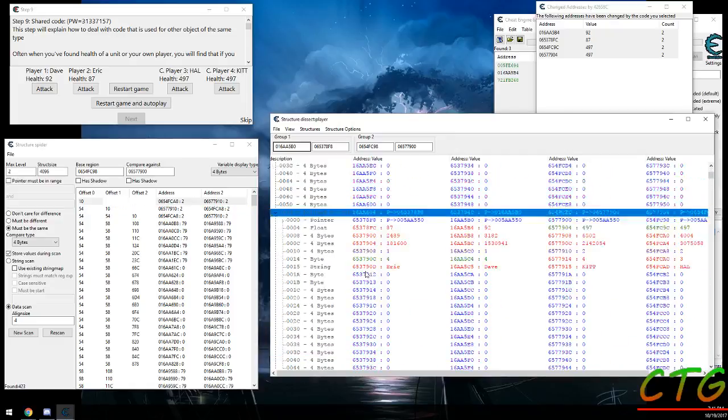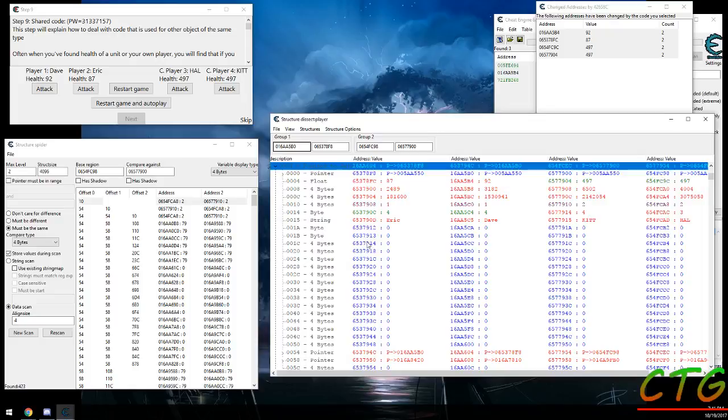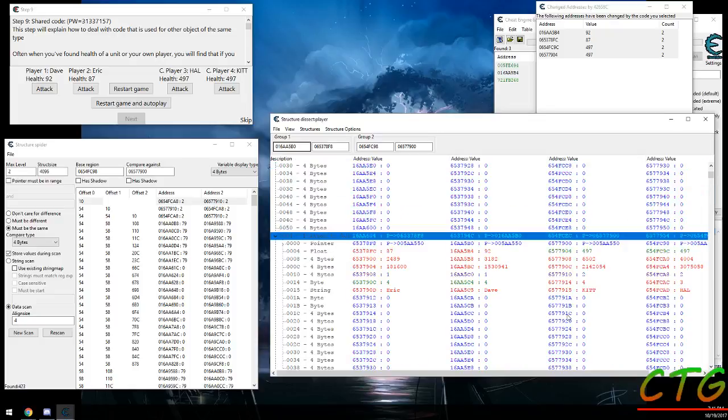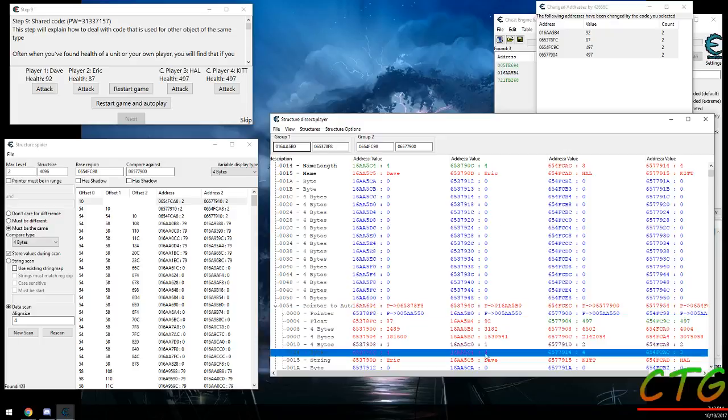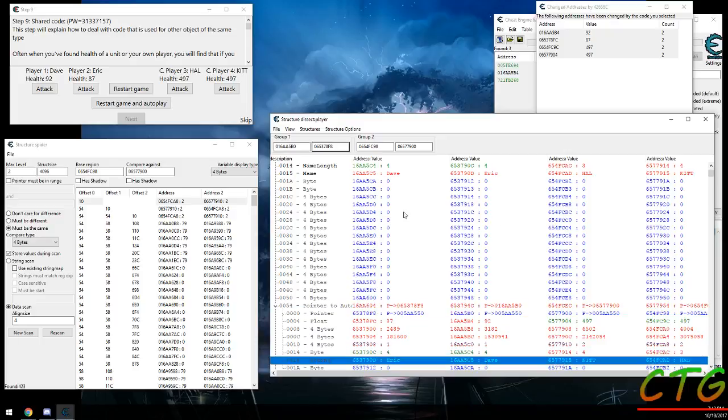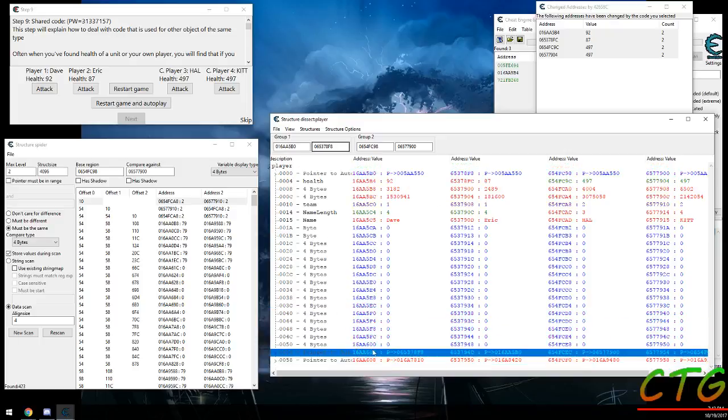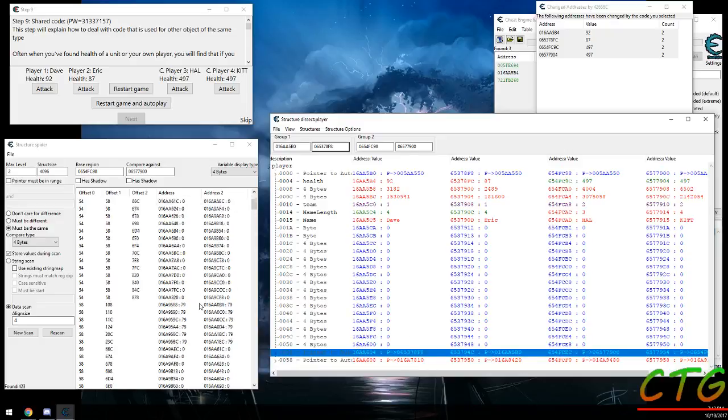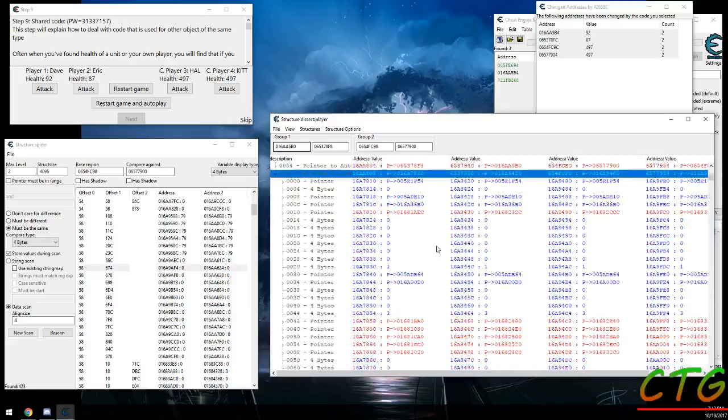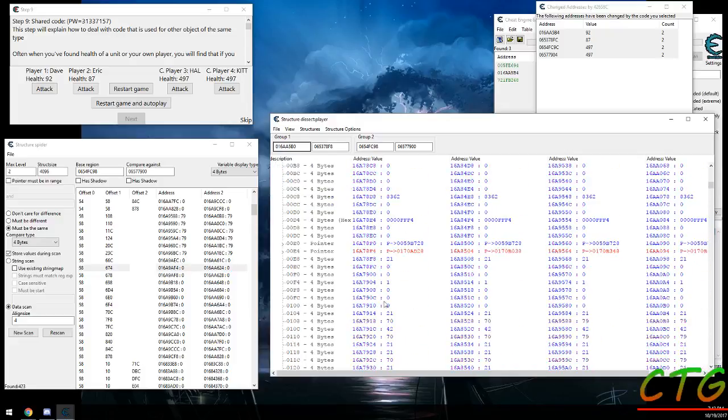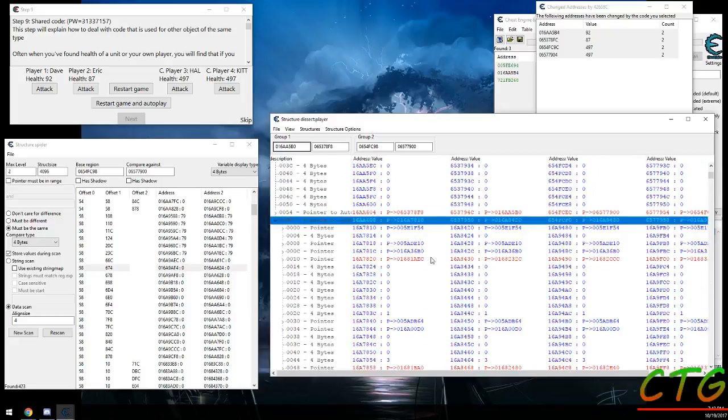Offset 54 is actually pointing to the next player in the team, so it just circles back and forth constantly. Dave points to Eric and Eric points to Dave and then it keeps going back and forth. So that offset isn't useful in this case, but 58 doesn't do that. 58 is pointing to something else.